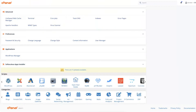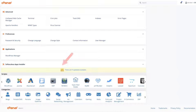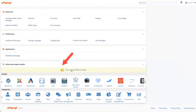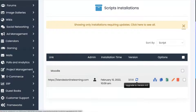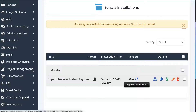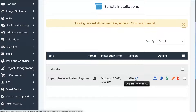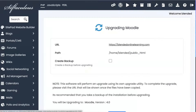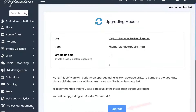I'm on a cPanel. I'm going to click on the upgrade icon. Notice it says upgrade to version 4.0, so you know what you're upgrading to. I'm using Softaculous. We're going to click on that and then create a backup.